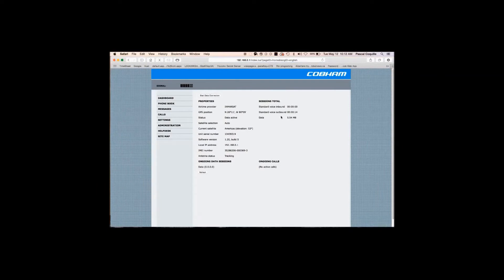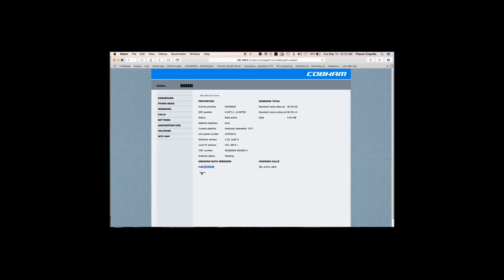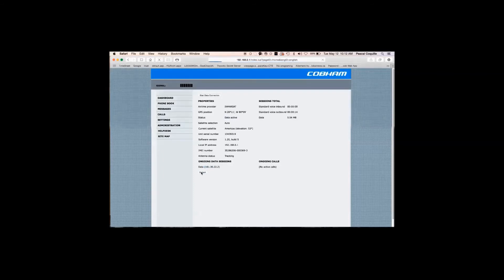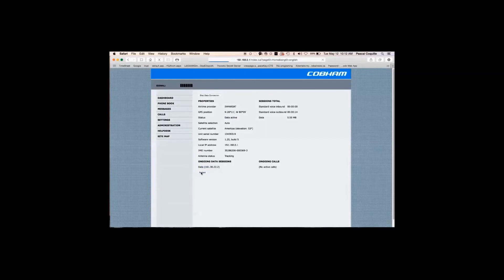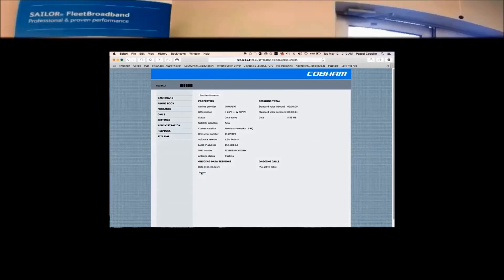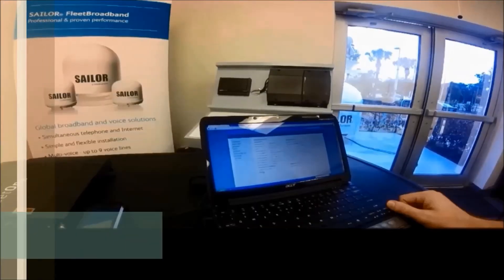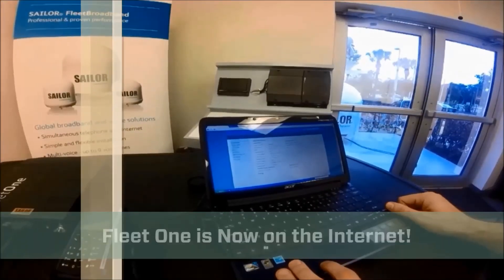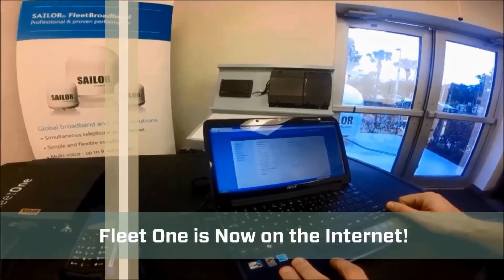This will change the status from Ready to Data Active and you should also see an IP address initially of all zeros. Press Refresh two to three times and you will see an Active Data IP address appear. You are now ready to surf the internet.